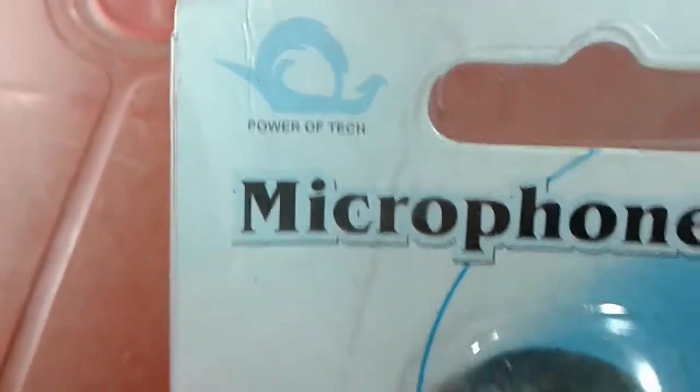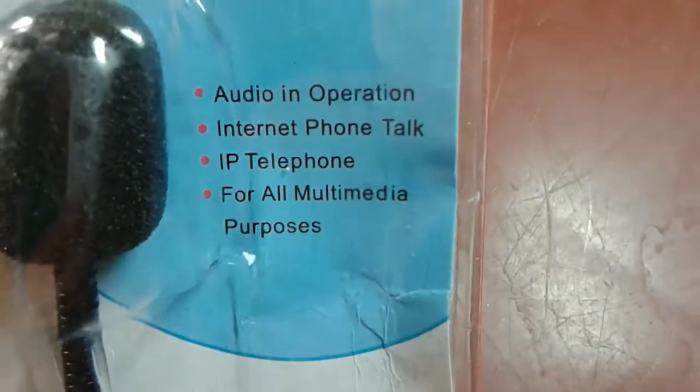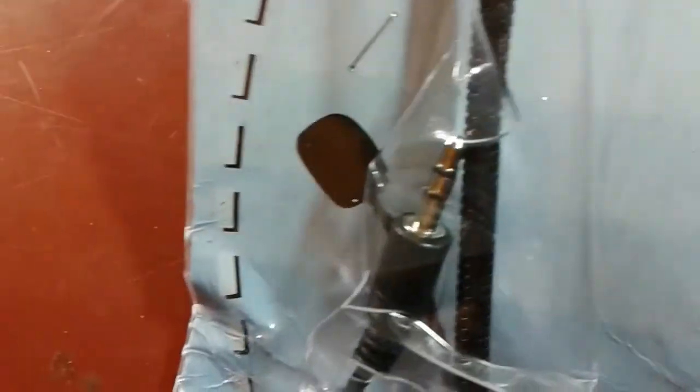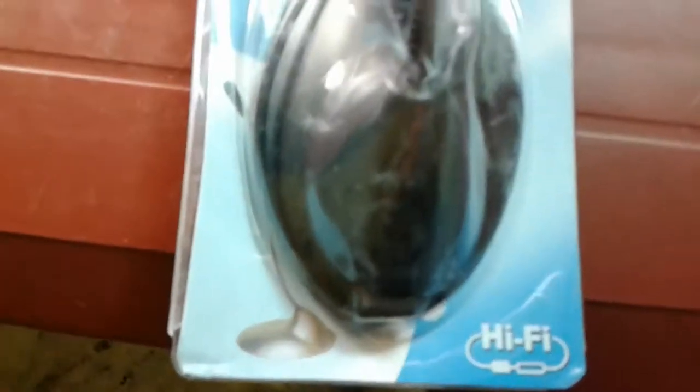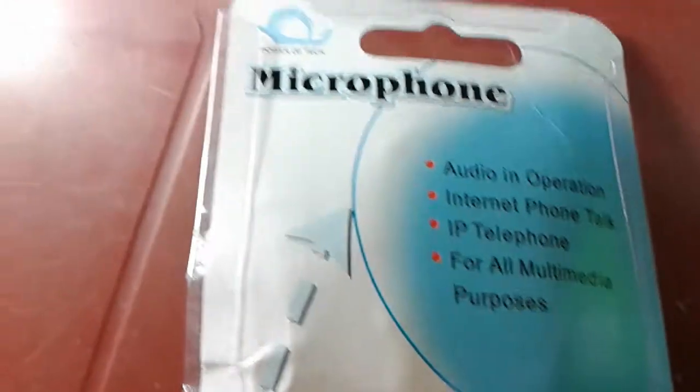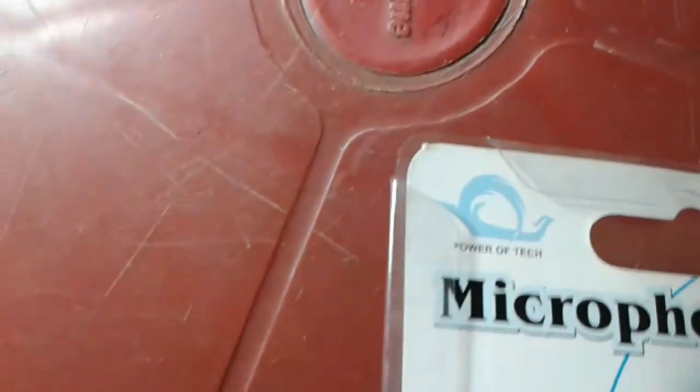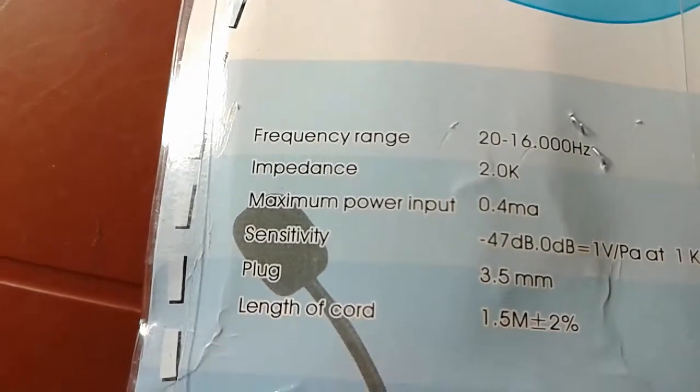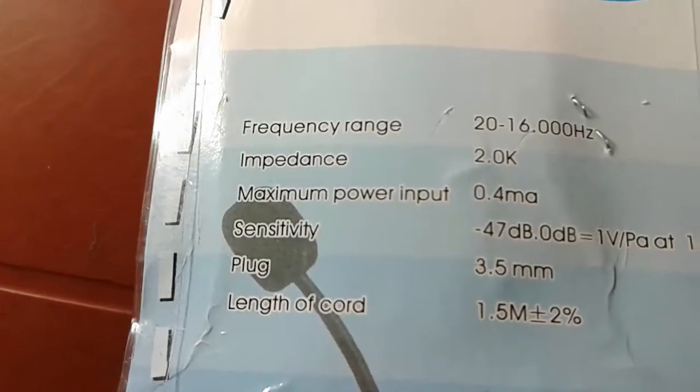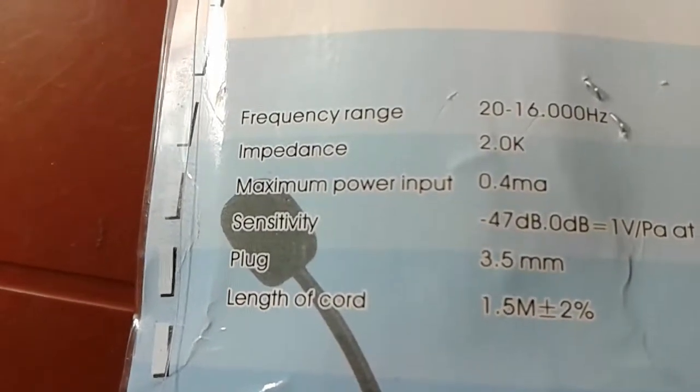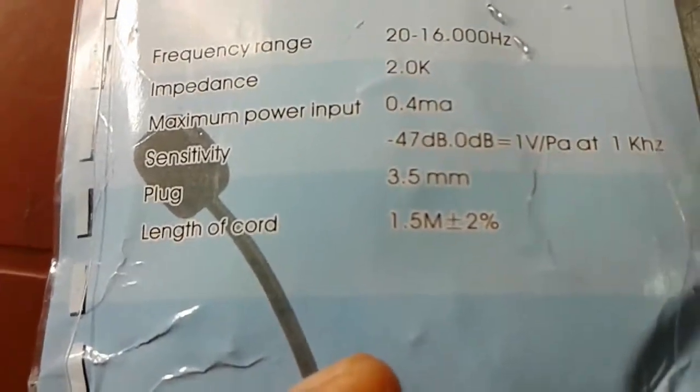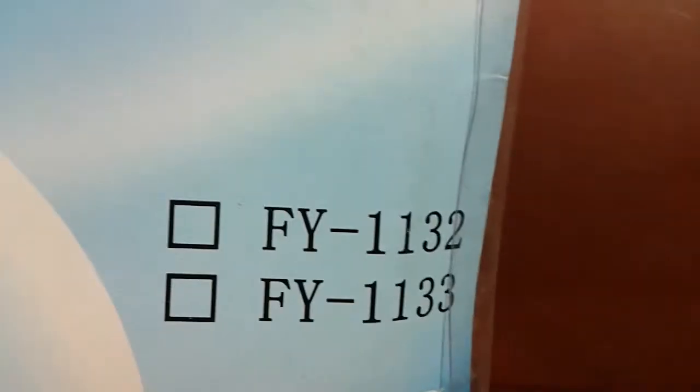It says, what microphone is it? Power of tech microphone. Audio in operation, internet, phone, for all multimedia purposes. Some dots are running down. It's in hi-fi. Same thing written. Power of tech. Black. I heard something. Frequency range 20 to 16 GHz. Impedance 2.0K. Maximum part of zero. 3.5mm plug. One of the cards is 1.5 meters. Great. Barcode. Made in China.